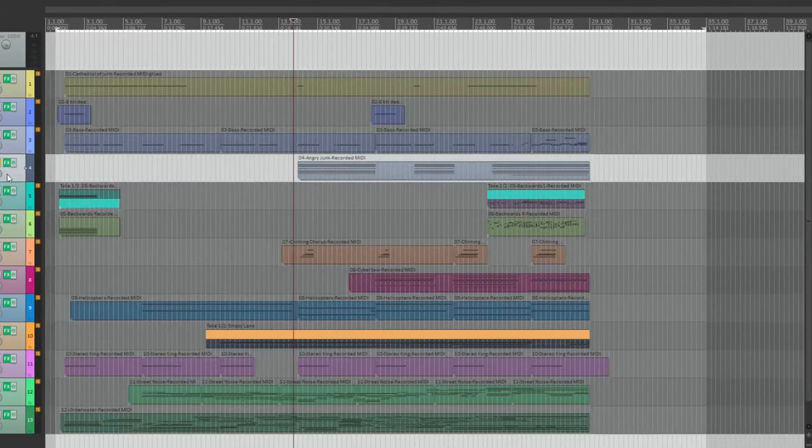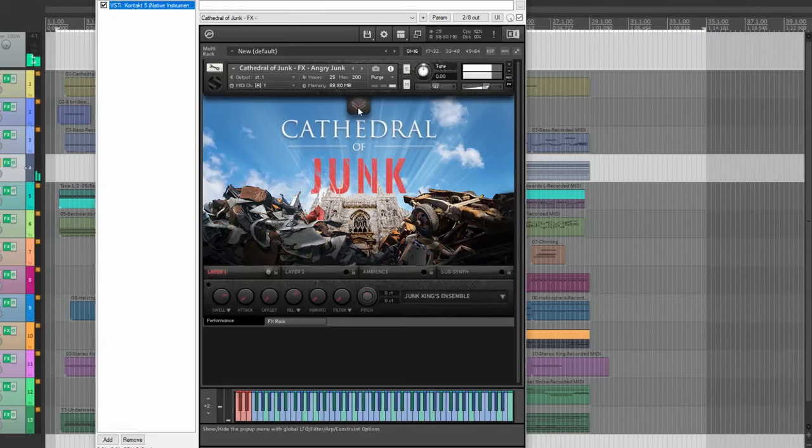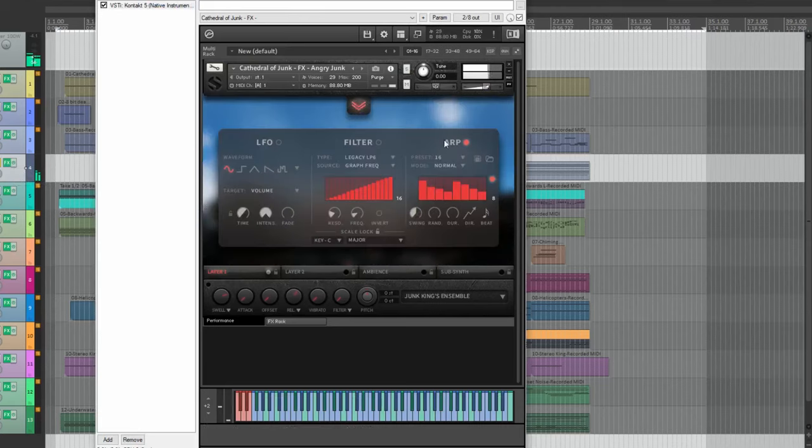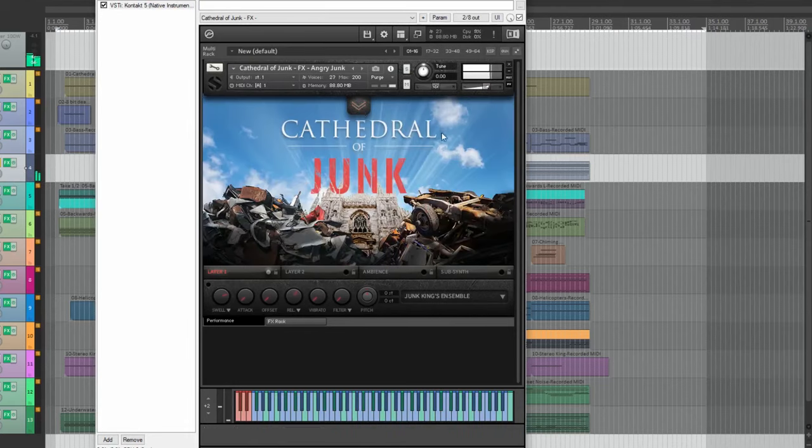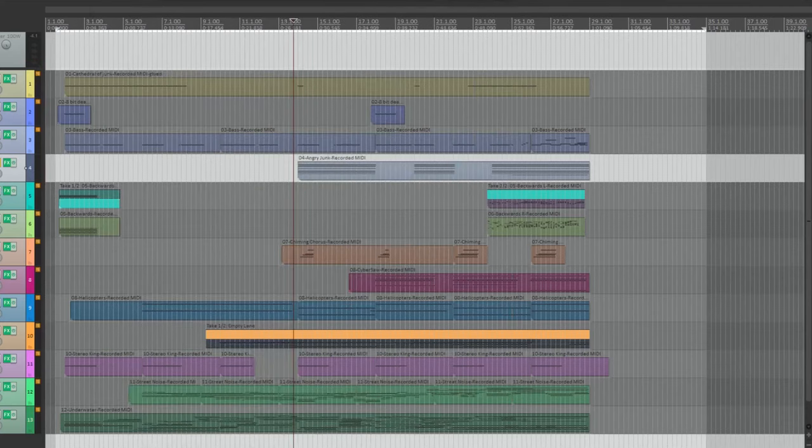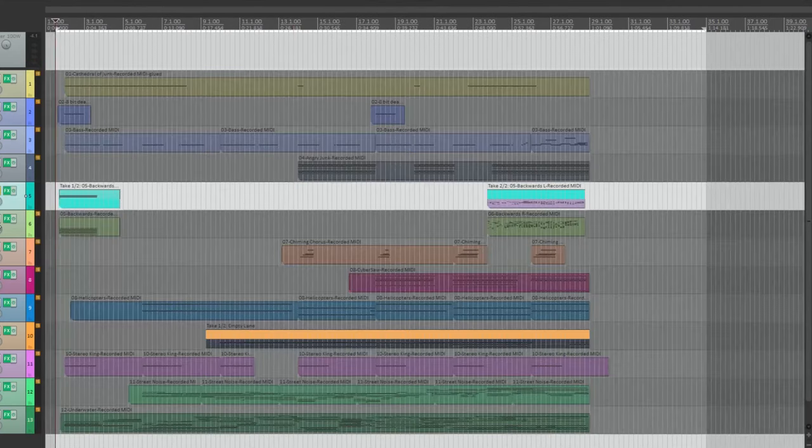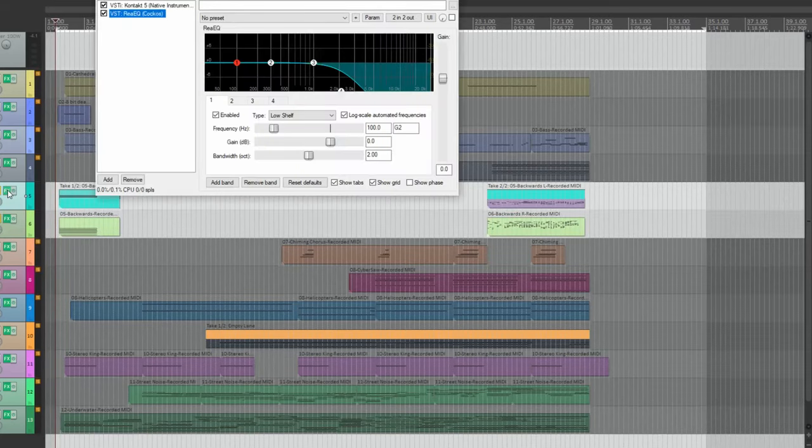For this track, I used the built-in arpeggiator. This is the same preset panned left and right.